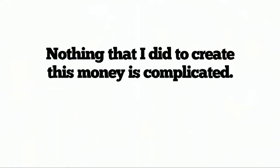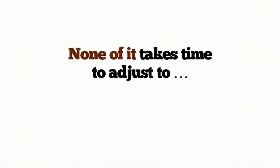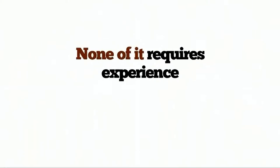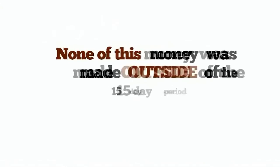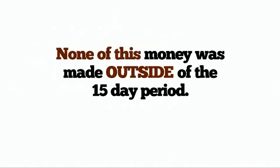Nothing that I did to create this money is complicated. None of it takes time to adjust to. None of it requires experience. None of this money was held back for me. I got to spend every penny of it. And none of this money was made outside of the 15-day period.